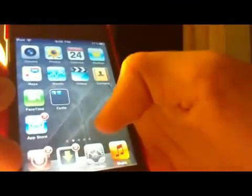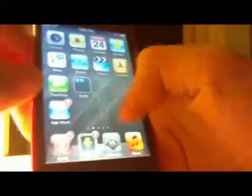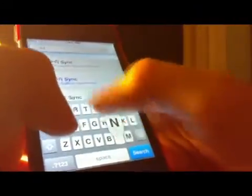You need four things: WinterBoard, iFile, Slide to Unlock Text Colors, and Slide to Unlock Killer. Those will be in the description with the sources. Open up Cydia and search for WinterBoard.